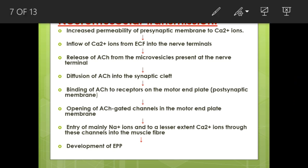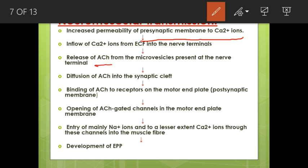In neuromuscular transmission, there is increased permeability of the presynaptic membrane to calcium ions, causing inflow of calcium from extracellular fluid into the nerve terminals. This triggers release of acetylcholine from vesicles at the nerve terminals, followed by diffusion of acetylcholine into the synaptic cleft.